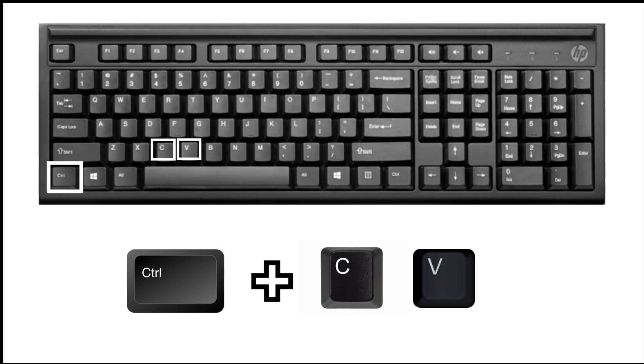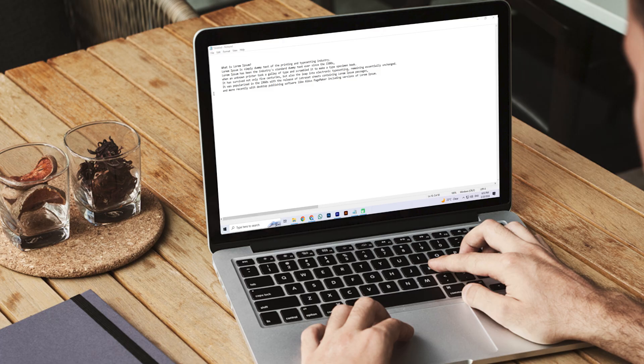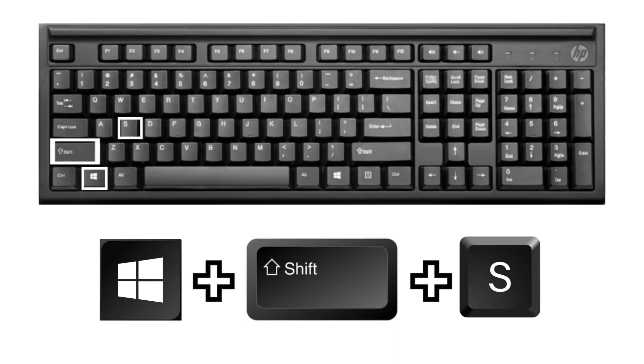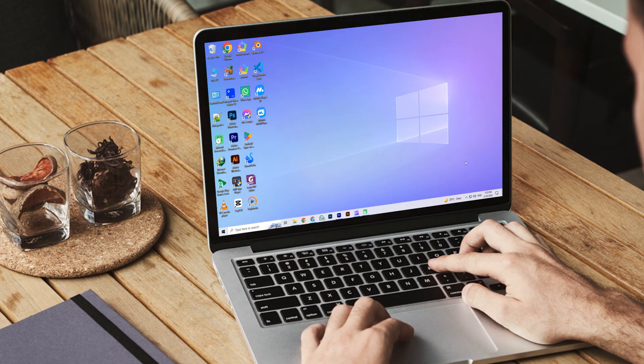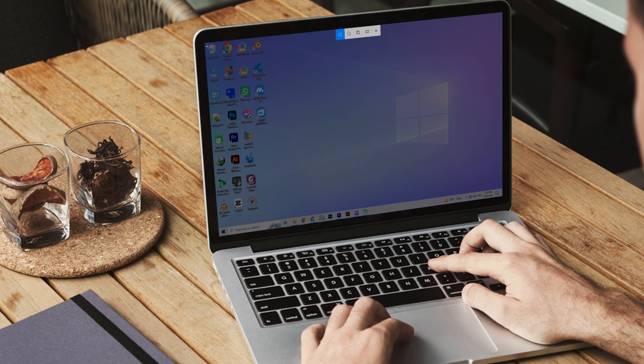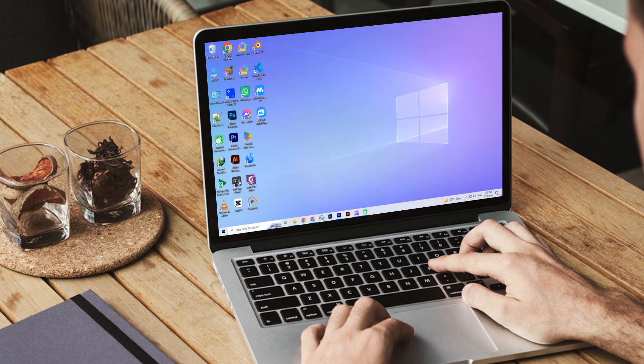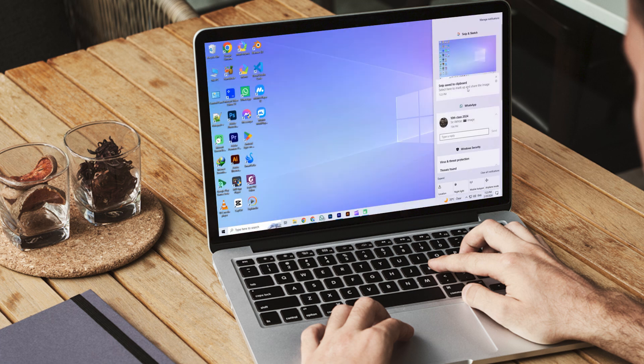The next shortcut key is Ctrl plus C and V. Ctrl+C is used to copy files or text, and Ctrl+V is used to paste the copied file or text. The next one is Windows plus Shift plus S. When you press this key, a panel opens and you can capture a screenshot of your computer screen.